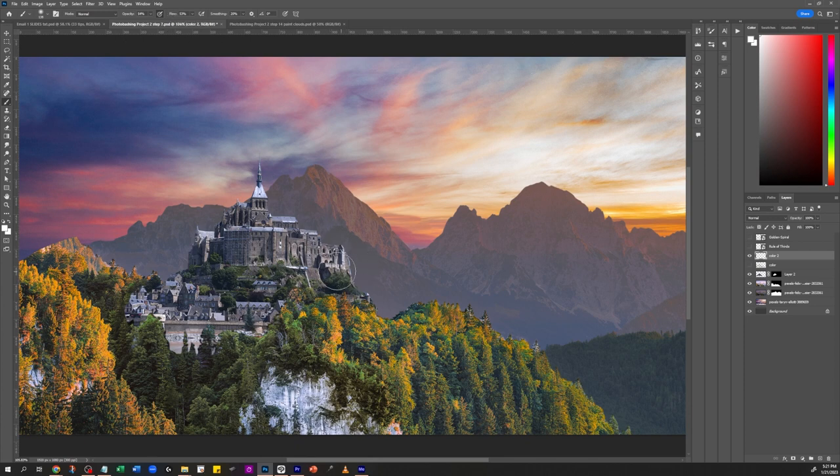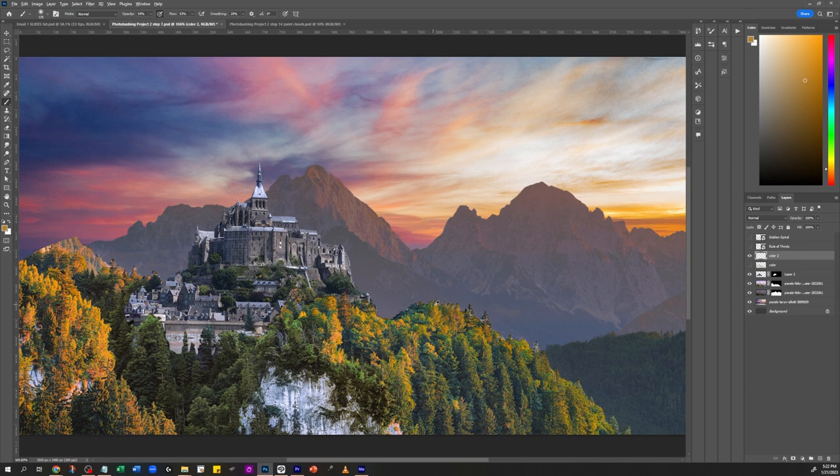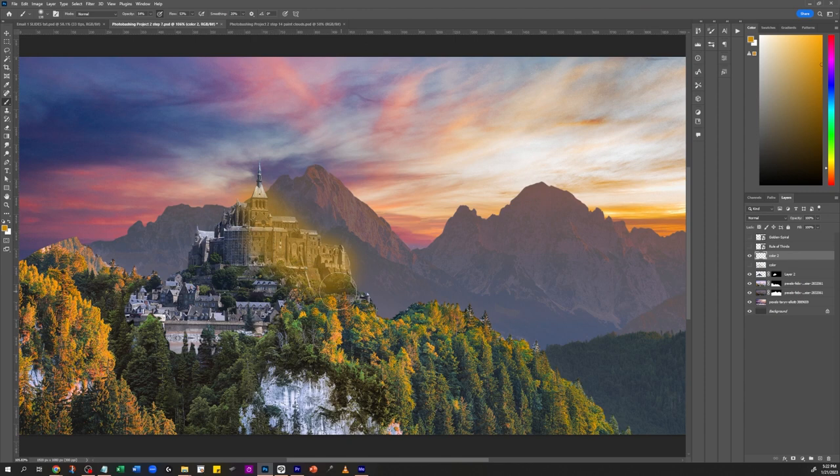In Clip Studio I believe it's opacity and density instead of flow. What I do is I'm going to take some of this yellow, for example from these trees. I just press Alt and then click to select that, and then just start painting over this. Now this looks horrible, right?